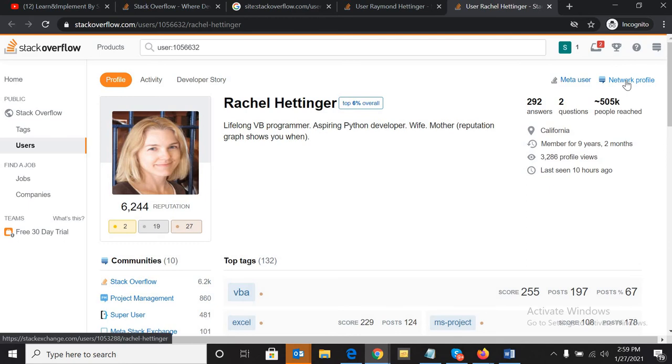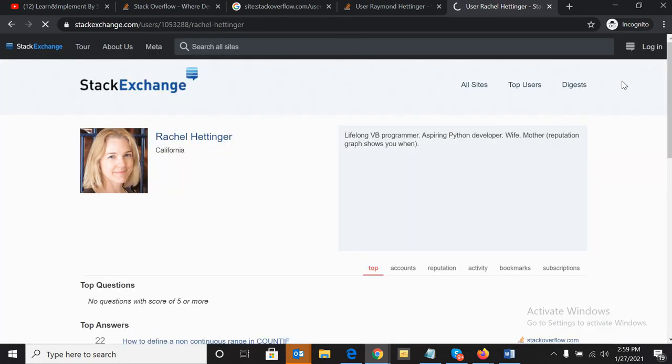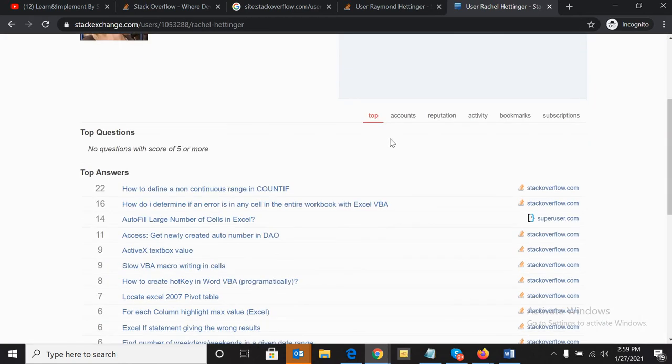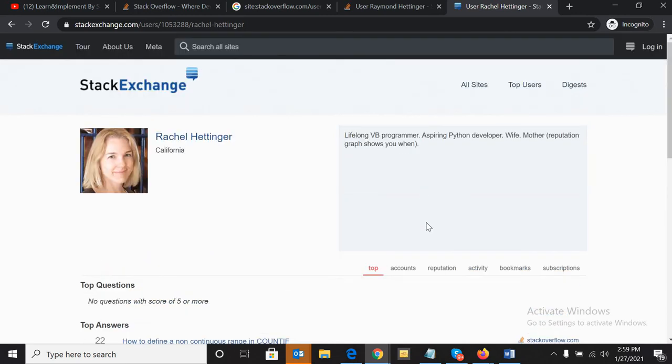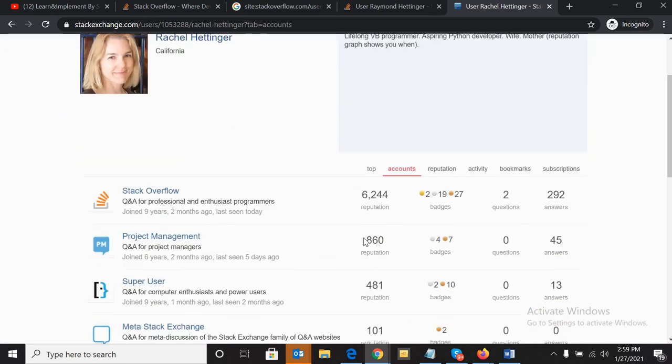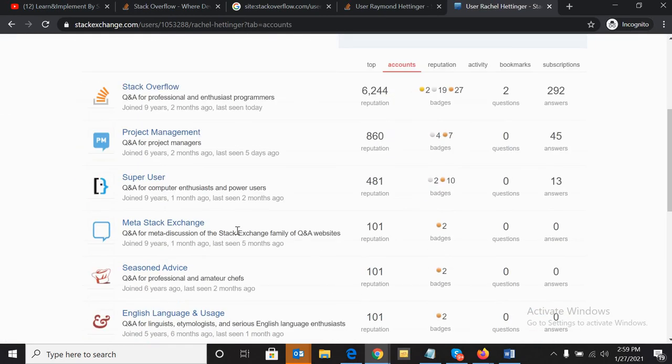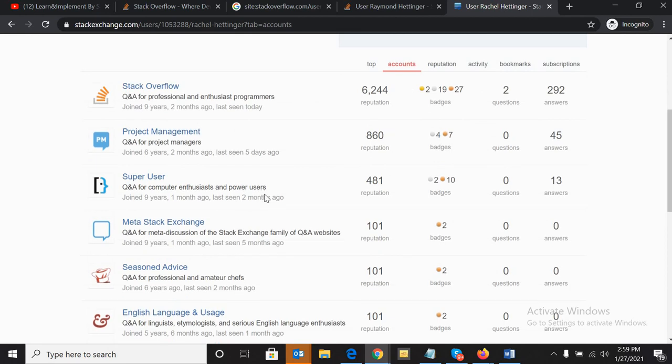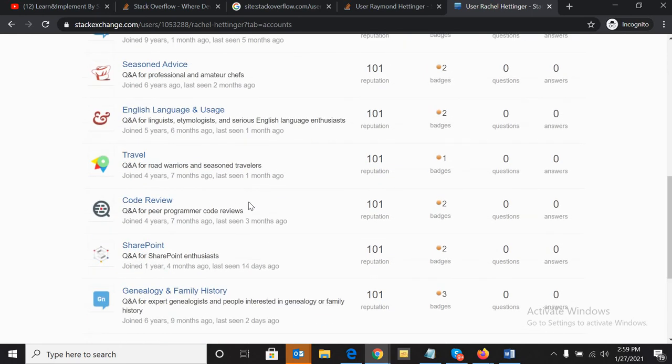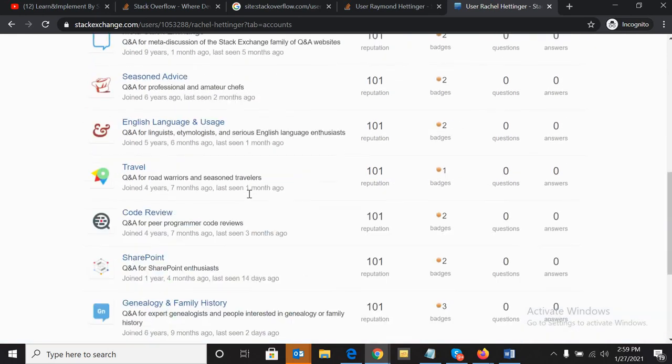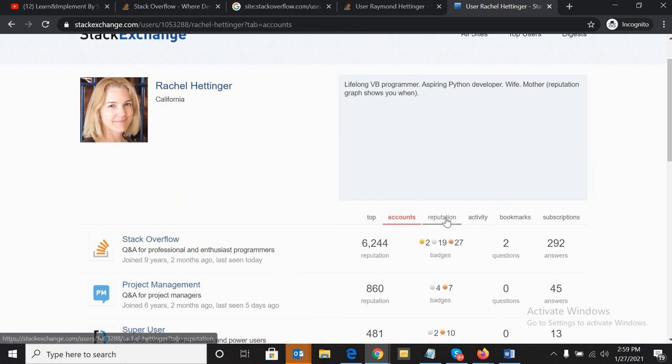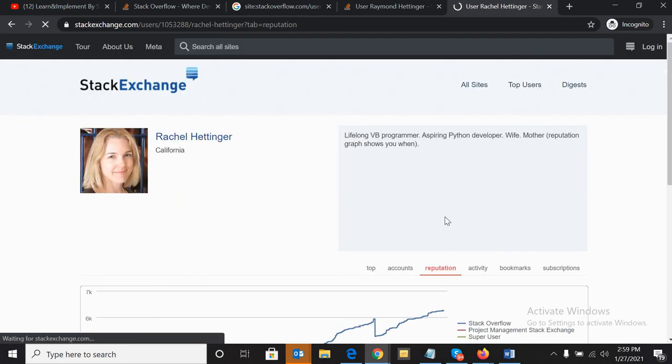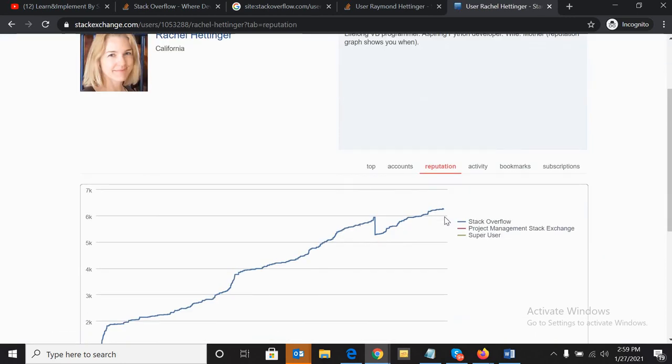In Stack Overflow, we can get an option called 'network profile'. Once we click on that, most of the candidates write their information - if they have any social media accounts or presence on other accounts. You can check their reputation, how much reputation they have.